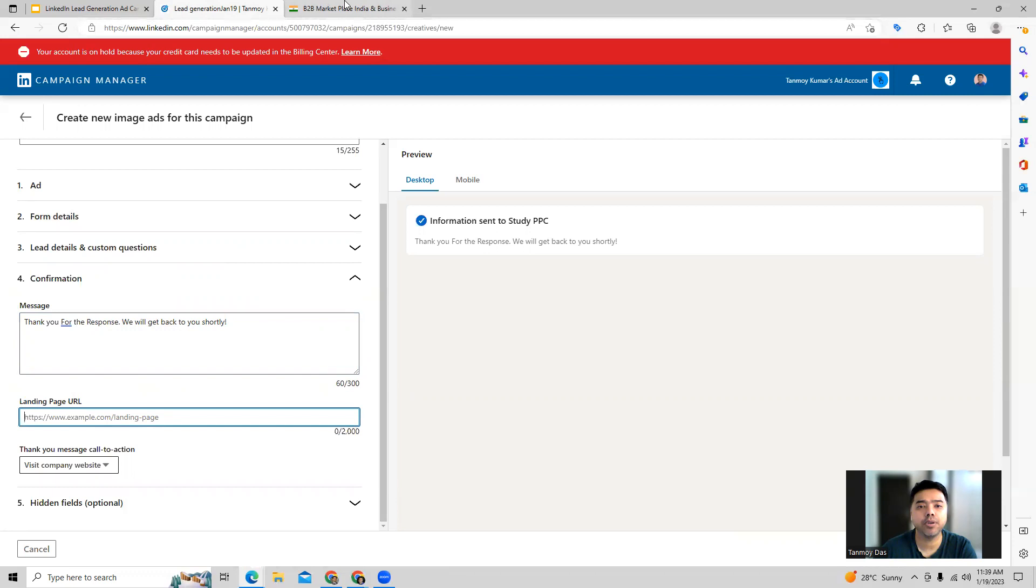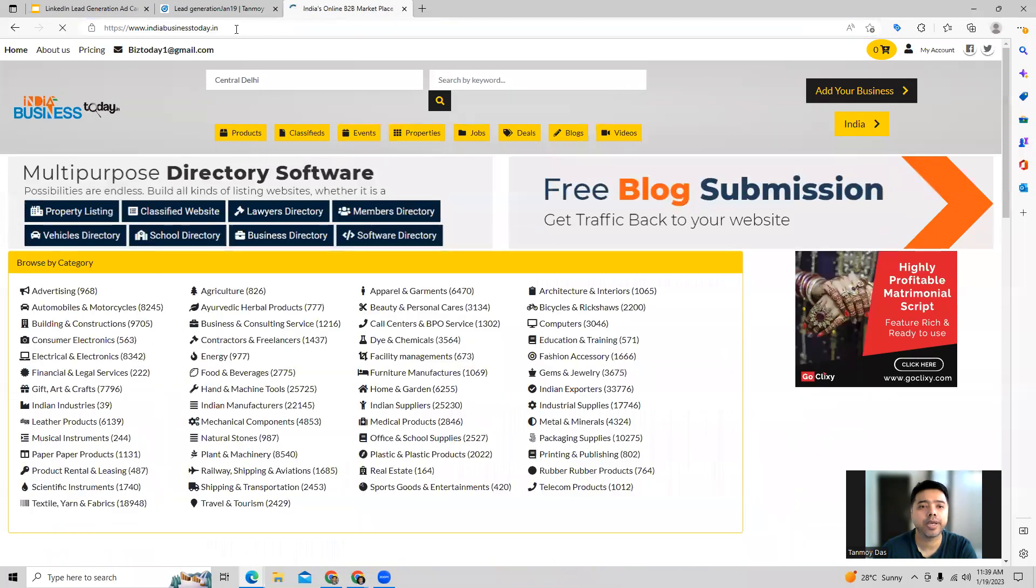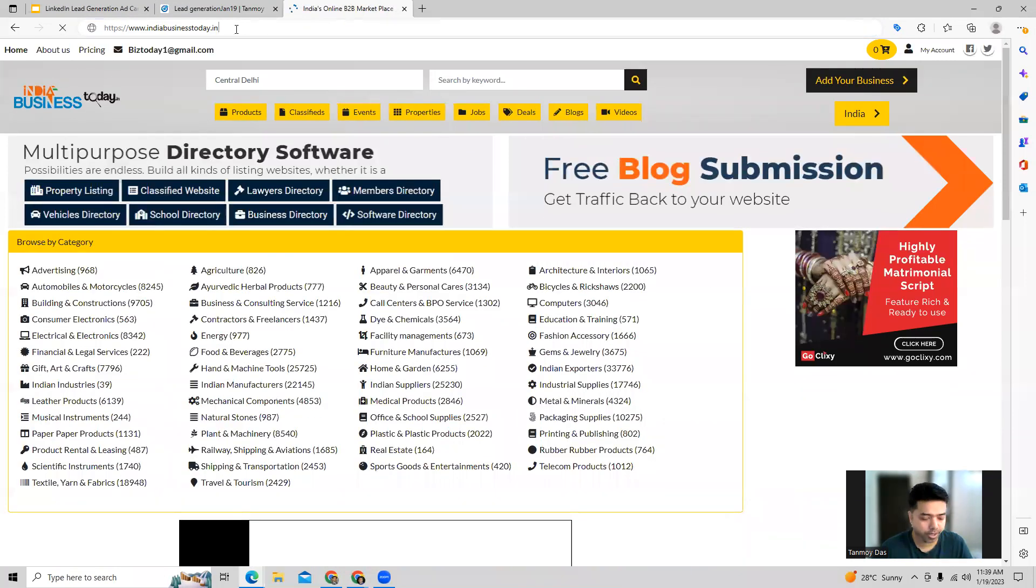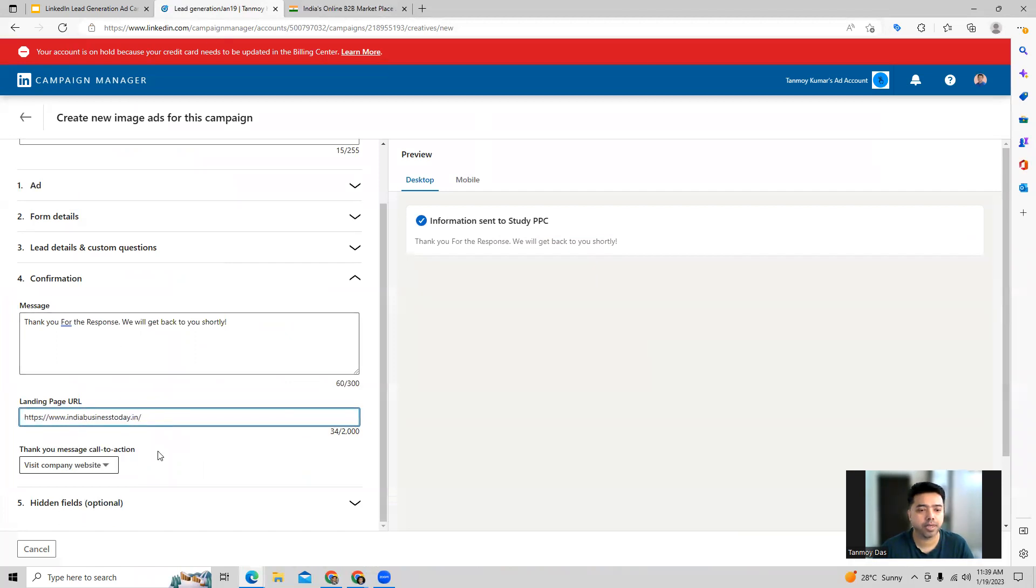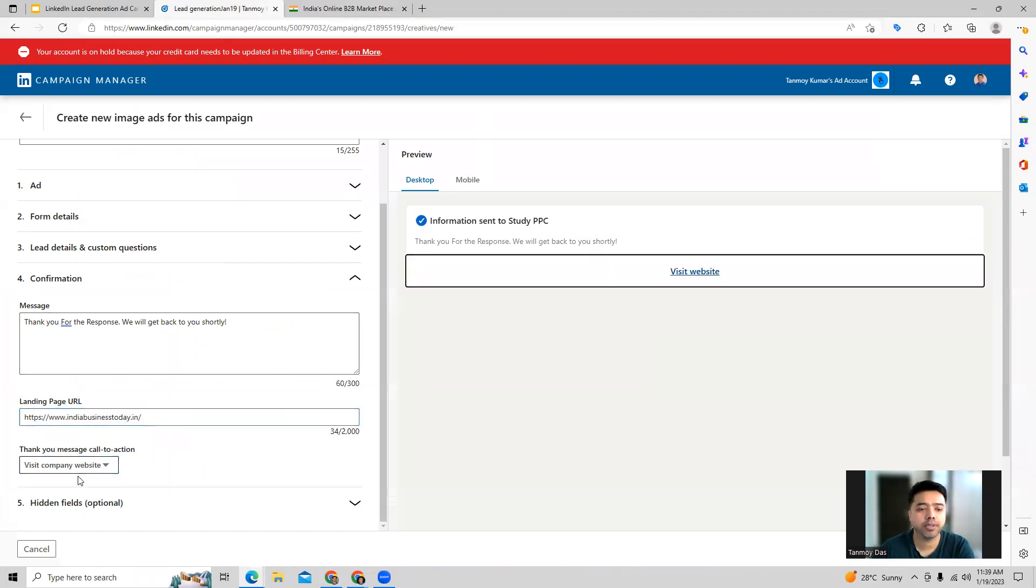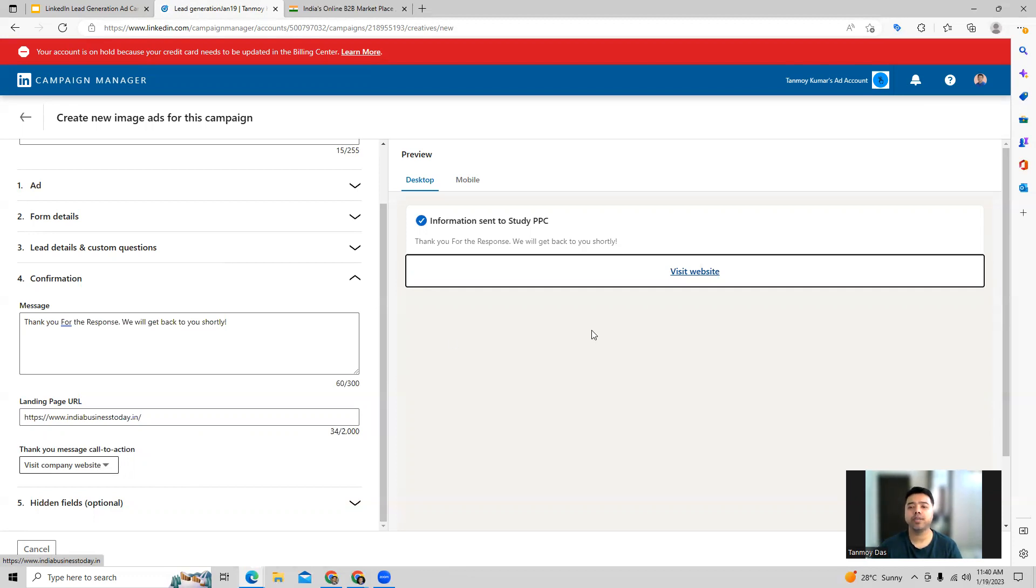The landing page can be your homepage where you want people to come in. So again, you can provide your business homepage out here, and you can keep the thank you message, call to action to be your website, company website URL. So these are all the details which you will fill in.